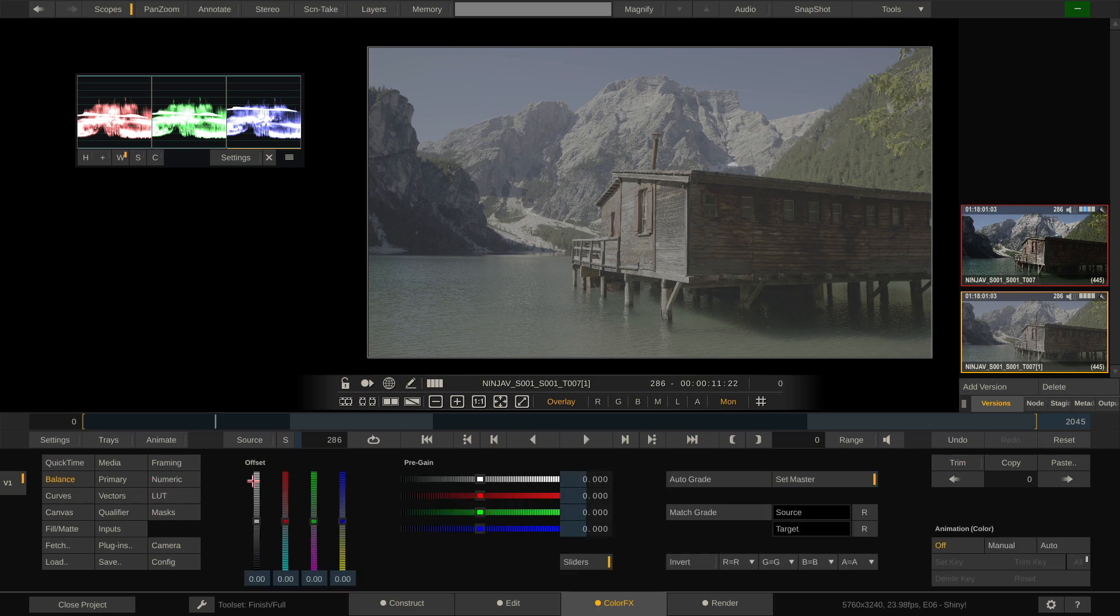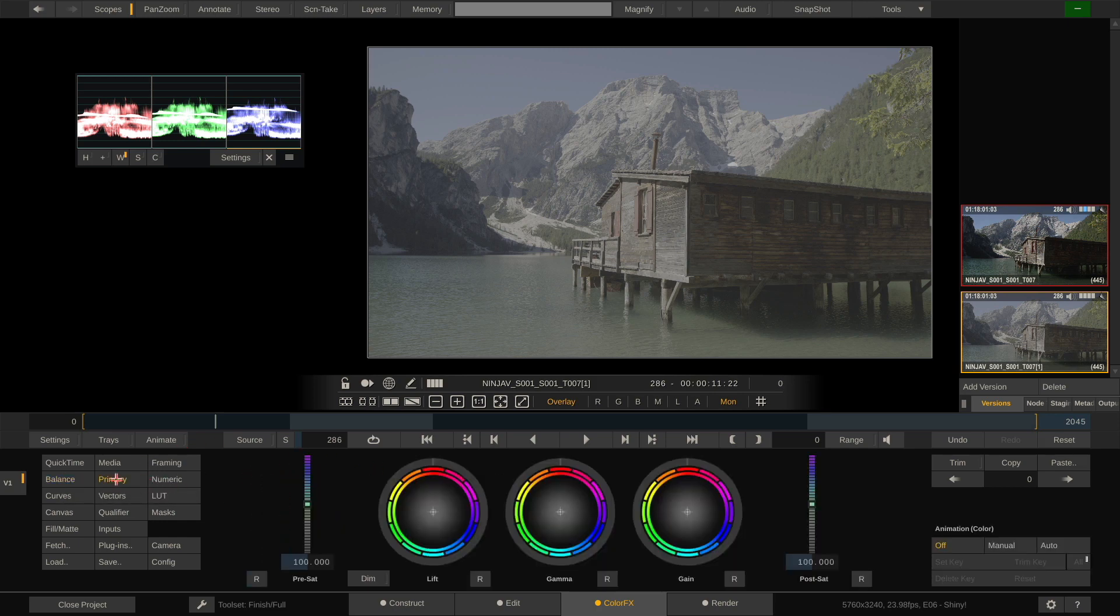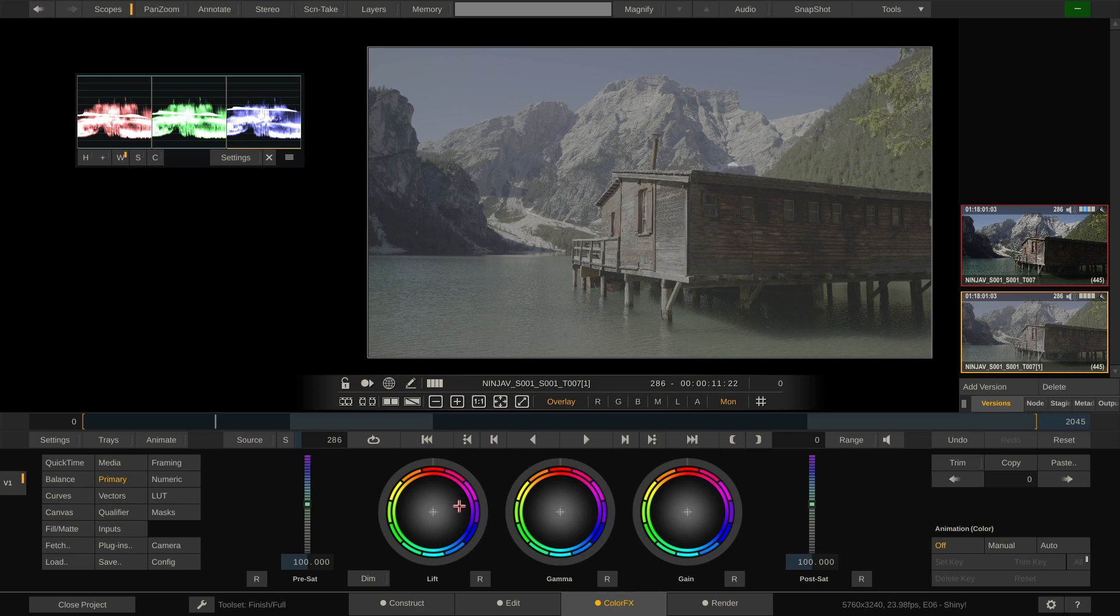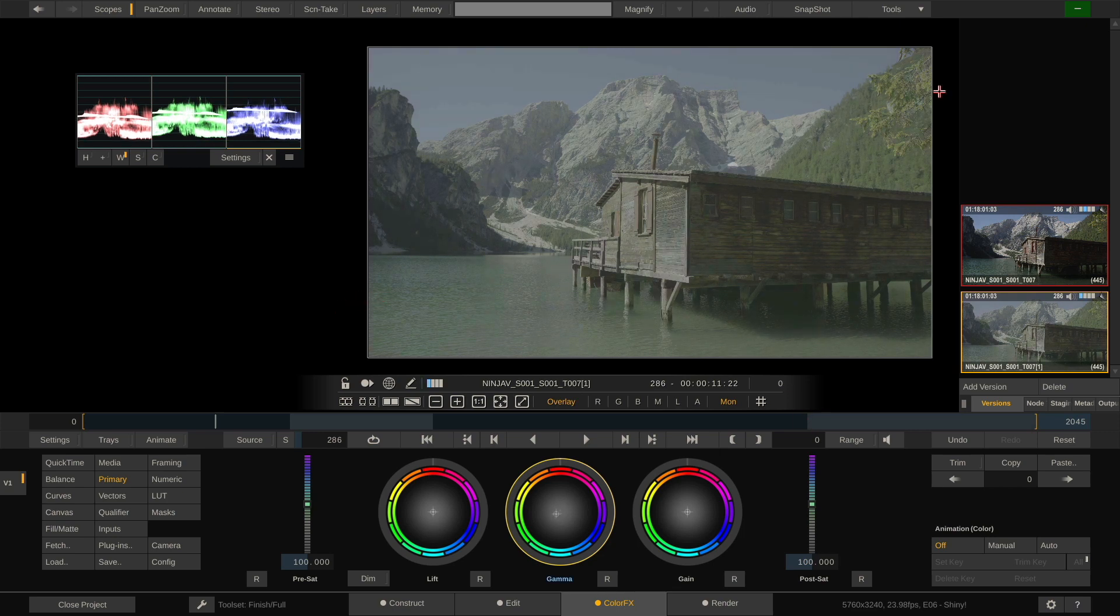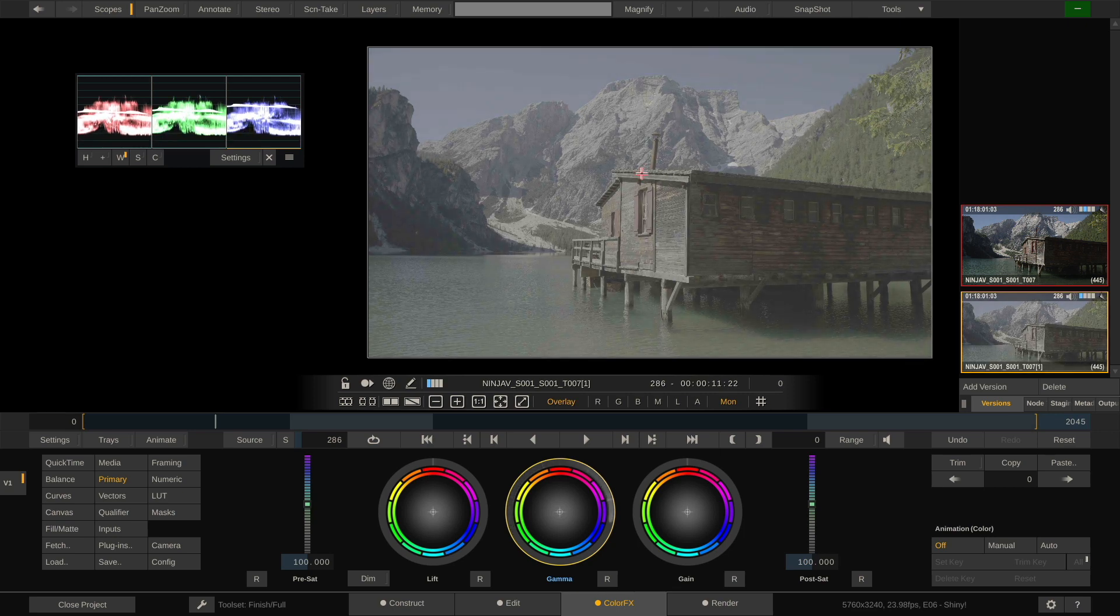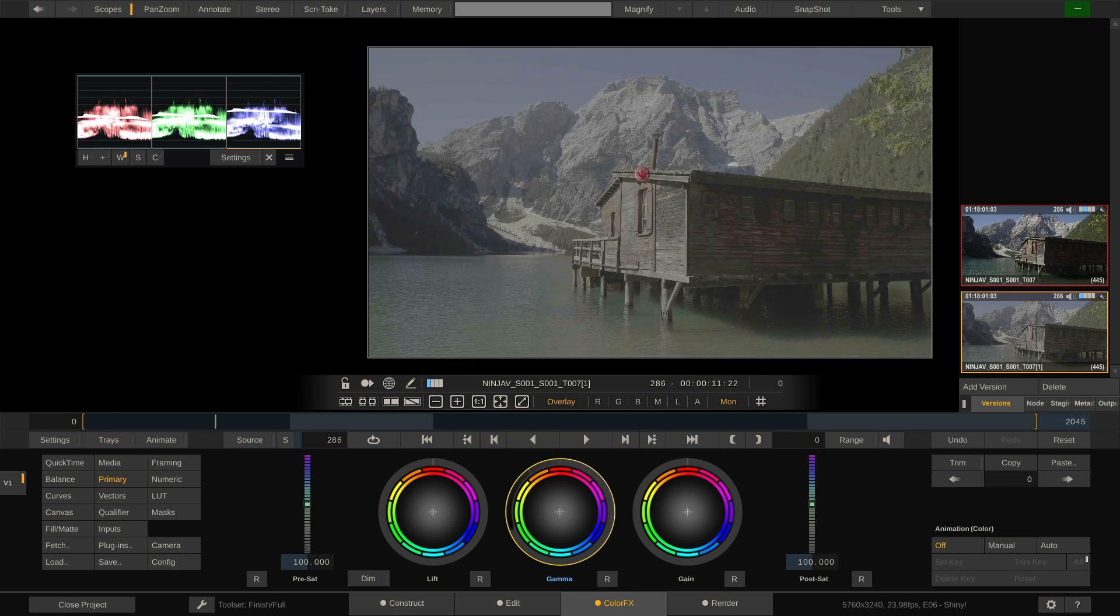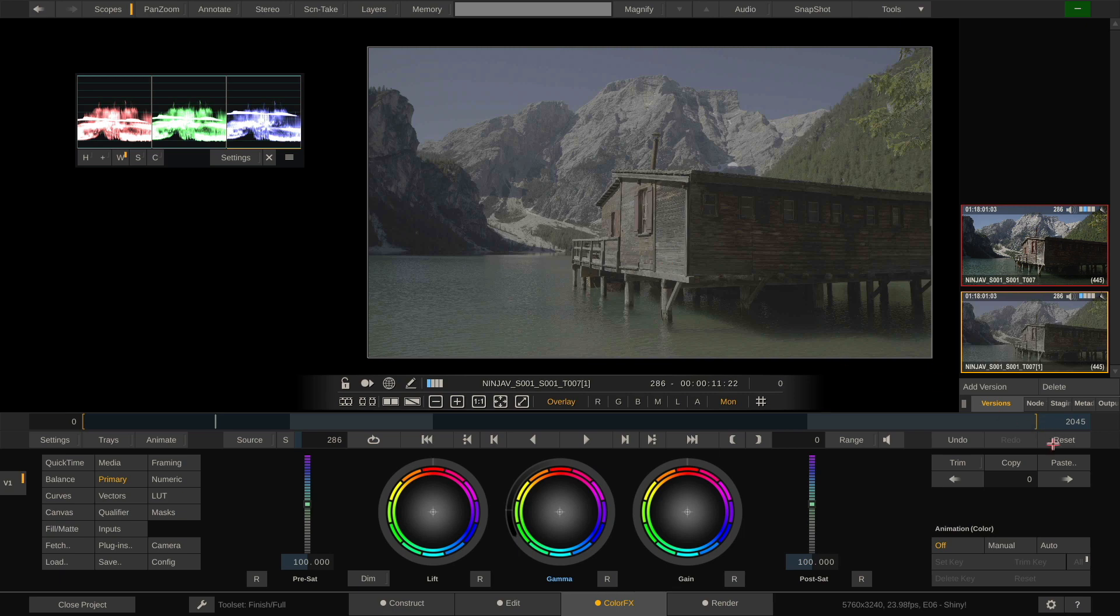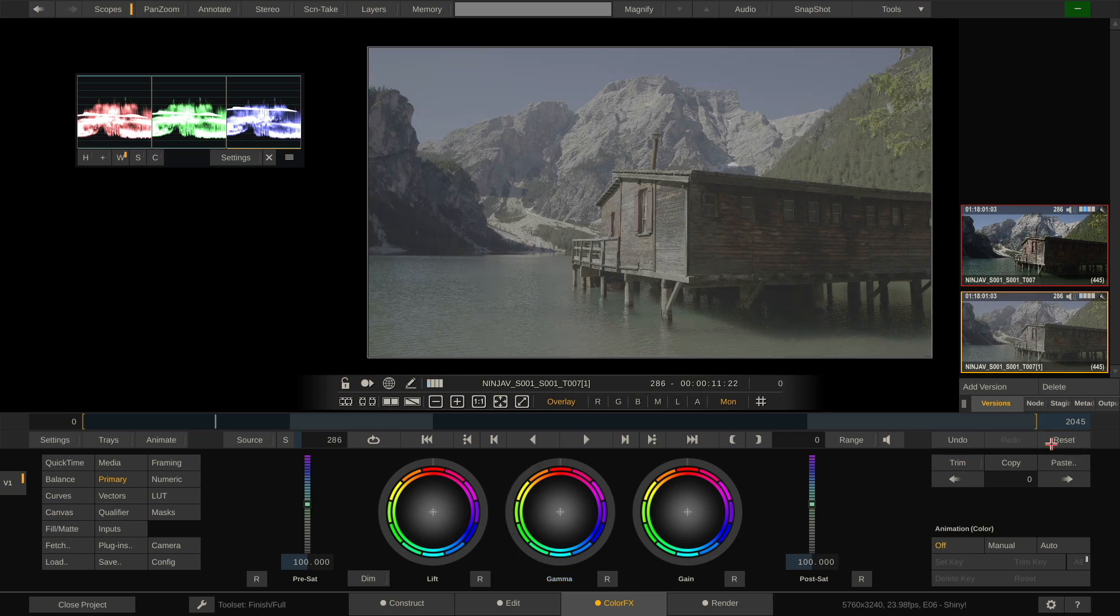I can go to balance and use offset and pre-gain, or the primary menu to work with lift gamma gain. By the way, if you hold down J, K or L, you can highlight these color wheels. And for instance, if I hold down K and drag across the image, I can move the color wheel. And if I use my mouse wheel, I can move the ring of the gamma wheel. This is a really cool way to work with color wheels when you actually don't have a panel attached to your workstation.